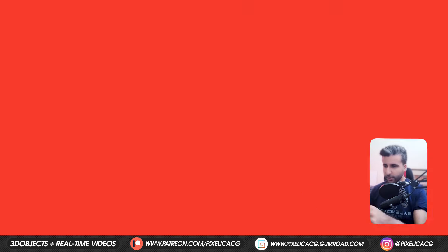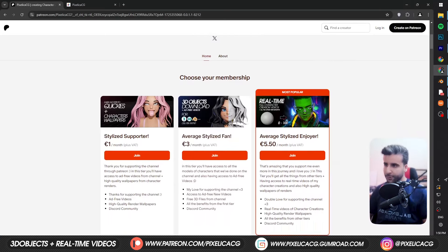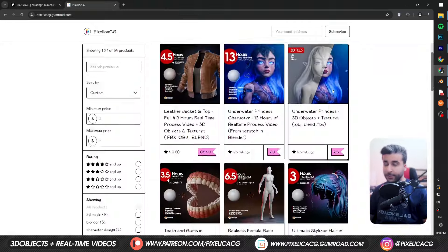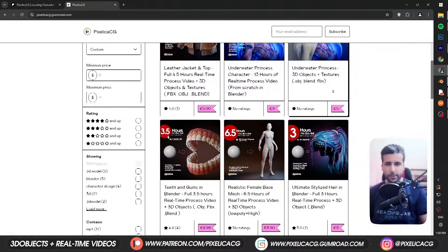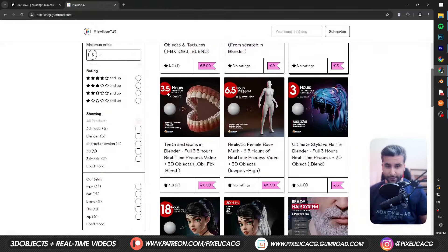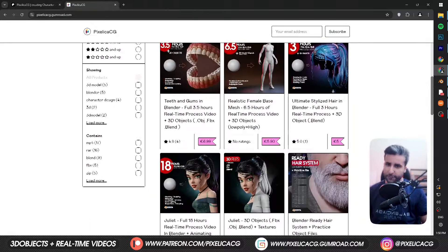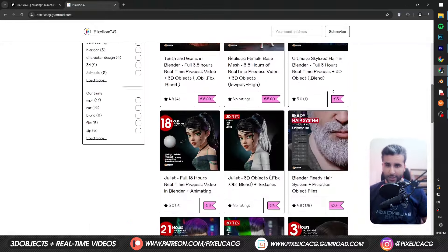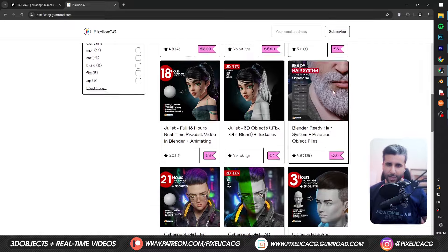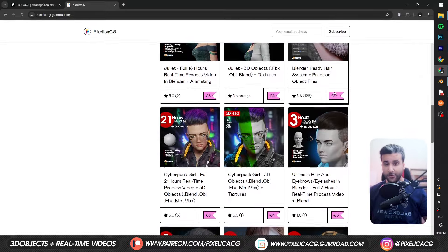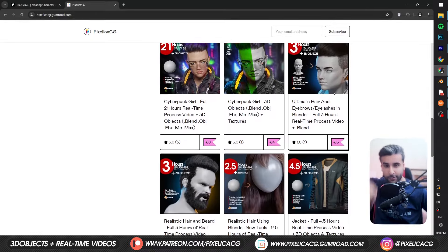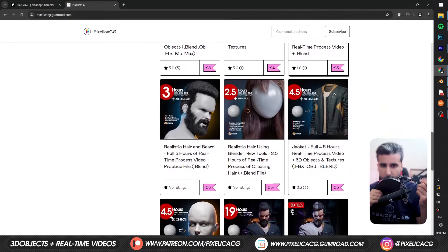But before moving forward, make sure you check out my Gumroad and Patreon page to download all the 3D files and real-time process videos of creating these jeans and lots of other characters from the channel. Link is down there. Let's do it.